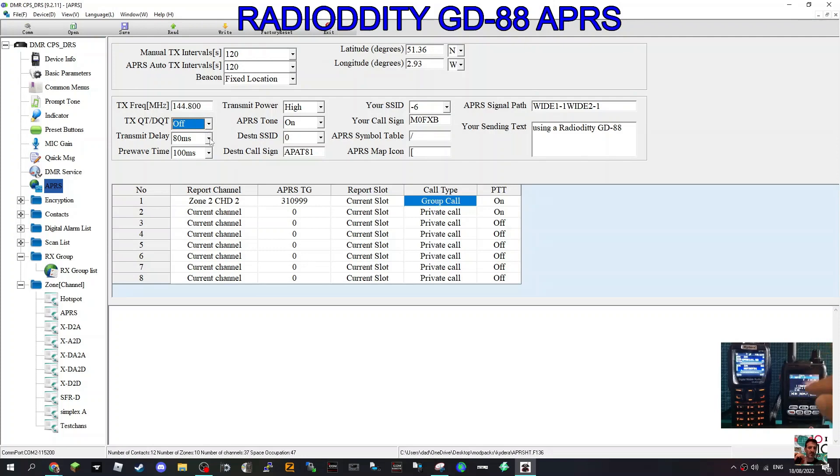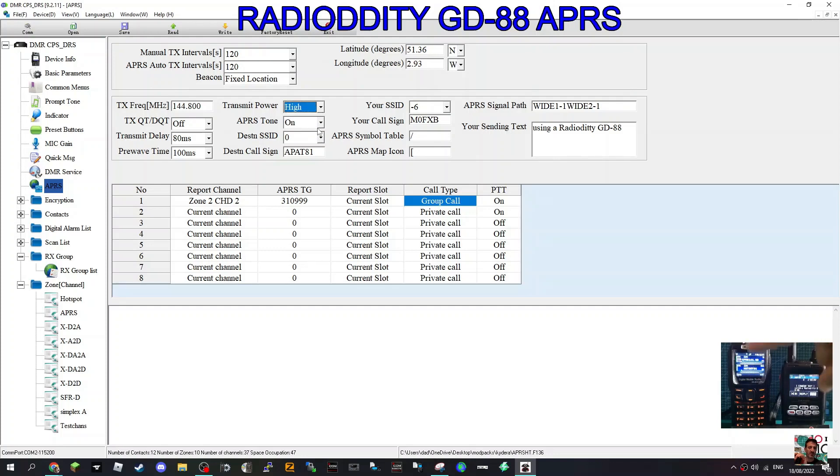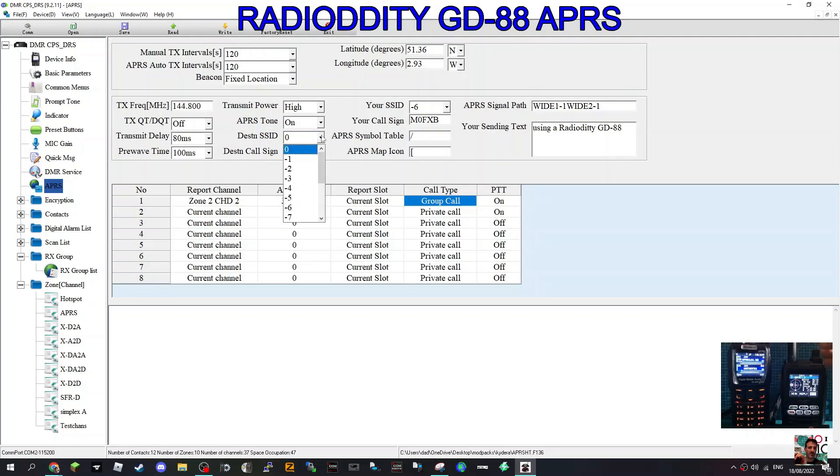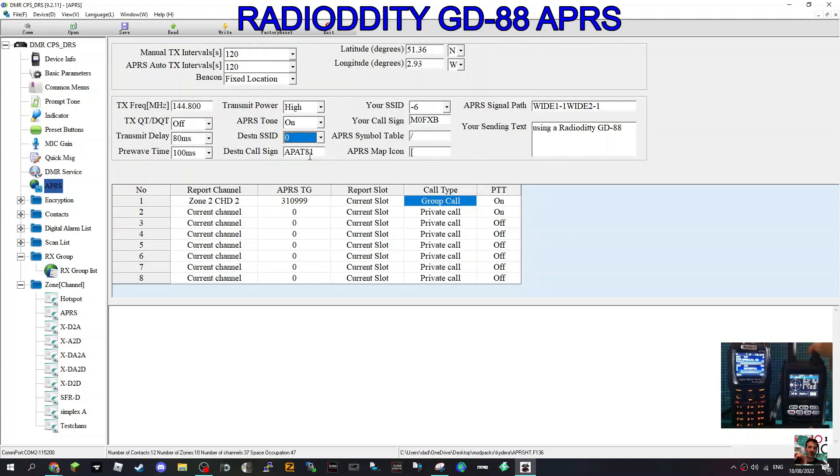Transmit delay I haven't changed, I've left it default. Transmit power high, APRS tone on you turn that off if you don't want to hear that annoying sound. Destination SSID, and it looks like you can actually put in a number and a call sign of someone you want to APRS text direct. That's pretty good.